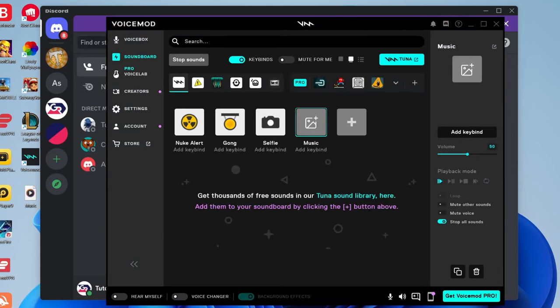There we go guys, that is how you can play music and sound through your microphone. If you found it useful please go down below and leave me a like. Peace.